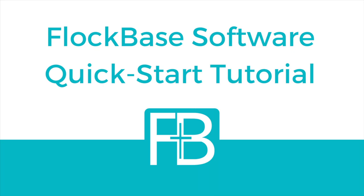Welcome to Flockbase Video Tutorials. This video is going to be a quick start tutorial to get your organization up and running with the basic features of Flockbase.